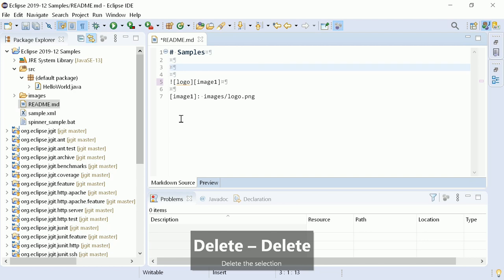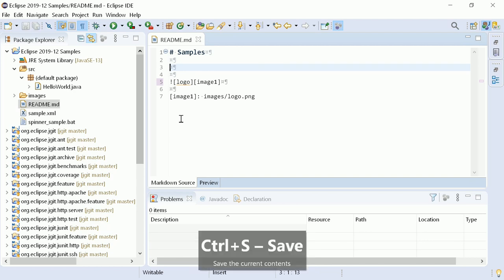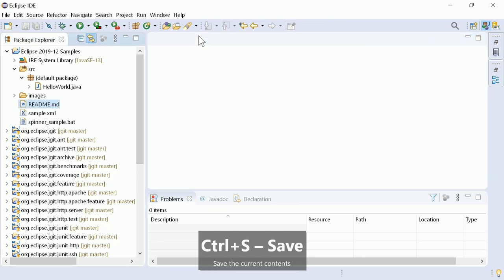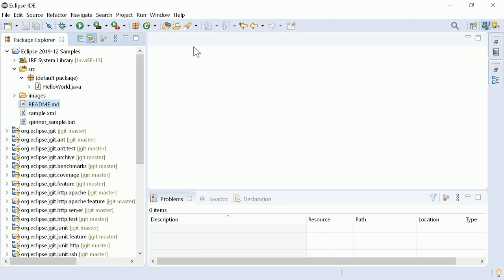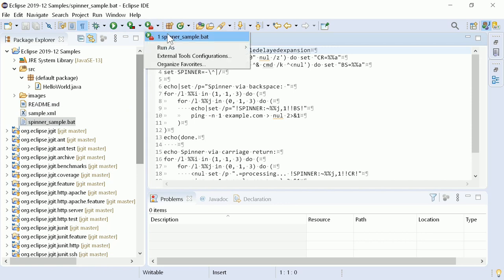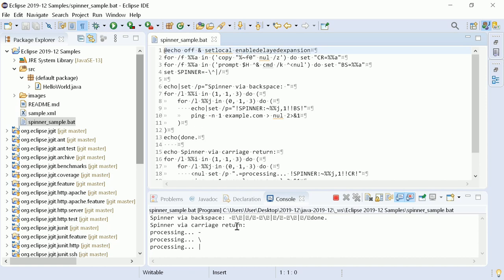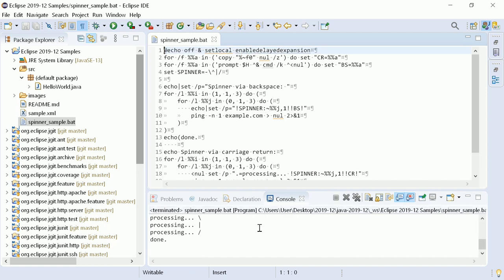By default, in the console view, control characters are not interpreted to make sure no previous output will be overridden. However, when backspace and carriage return are used, for example for progress indicators like the spinners in this Windows batch sample, this looks odd.